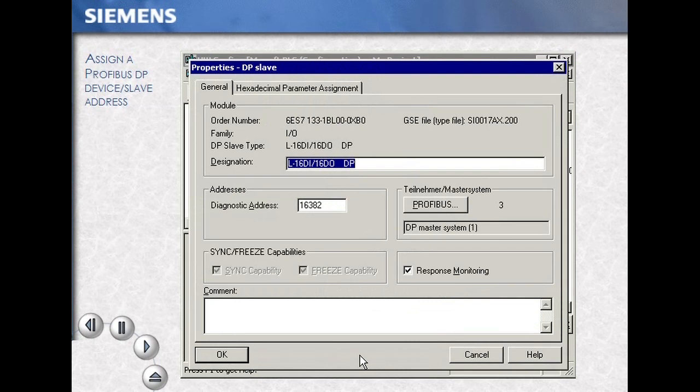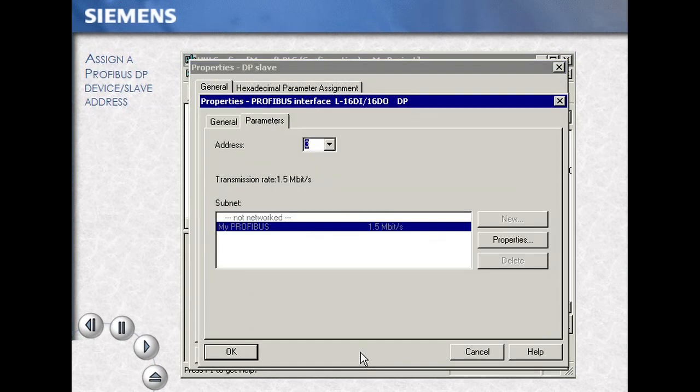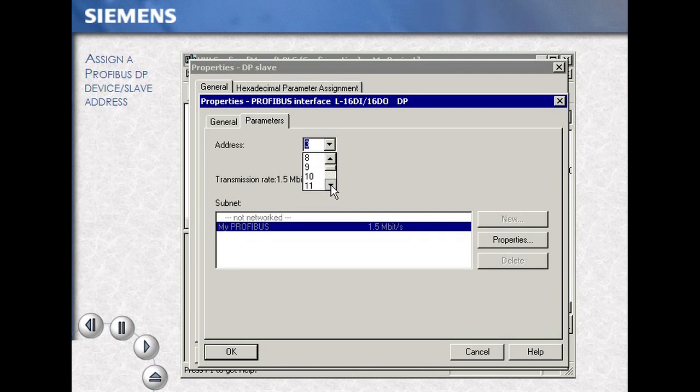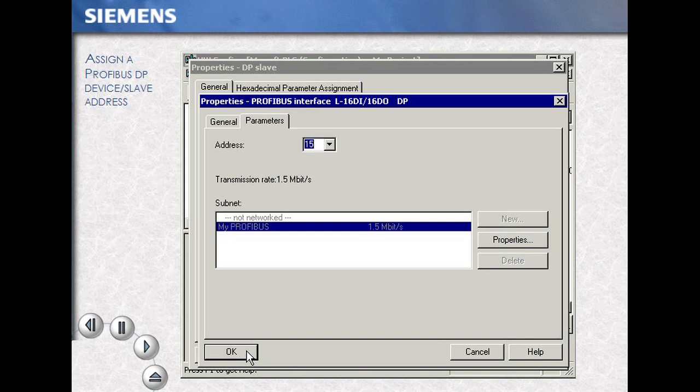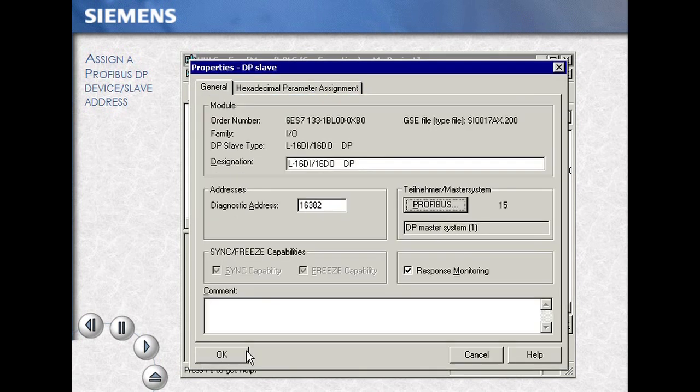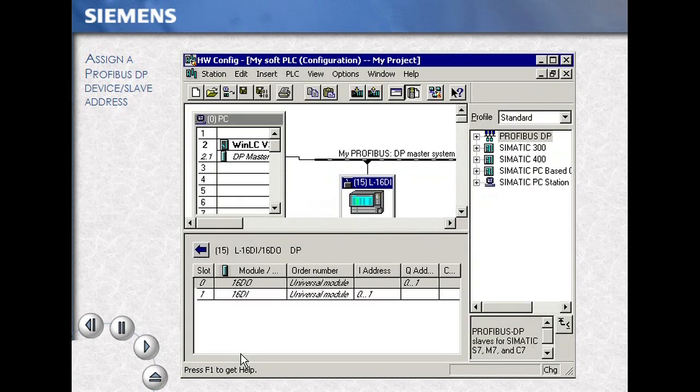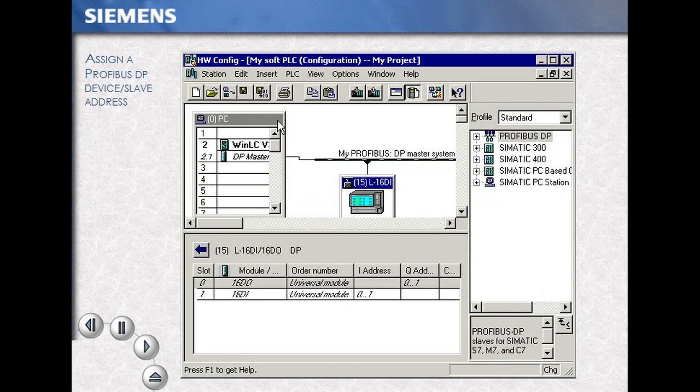Click on the Profibus button, then either scroll through the menu and select the address of choice or type in the address. OK your selection and OK to confirm. The address has been changed. Save and compile your work.